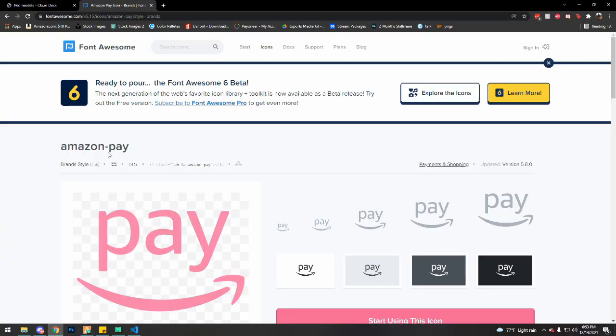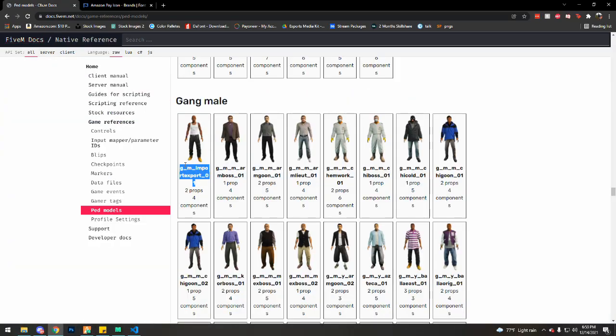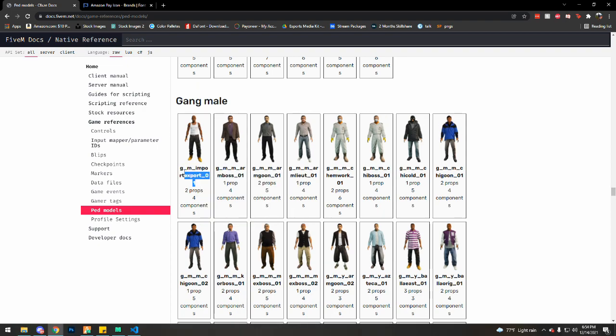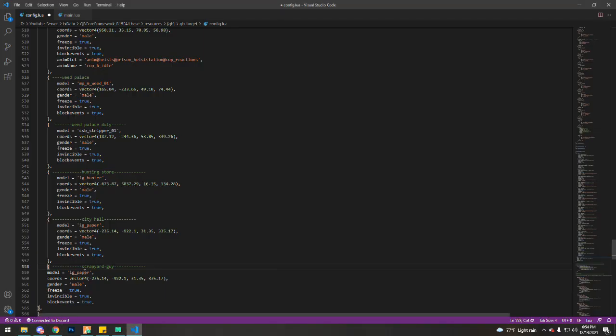You want to go to this site. I'll leave the links in the description for everything that I do or use. So I just want to copy this name here of the ped, copy, replace here.